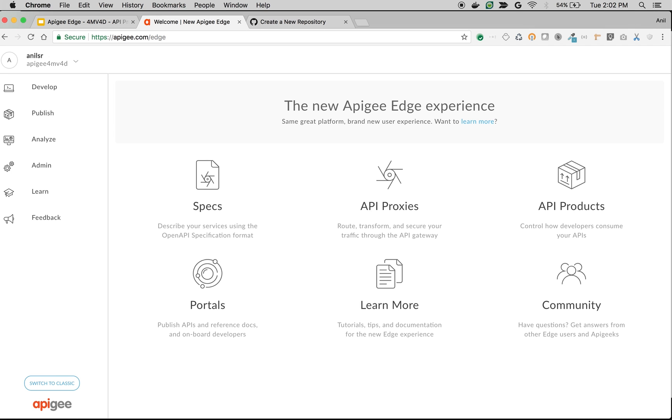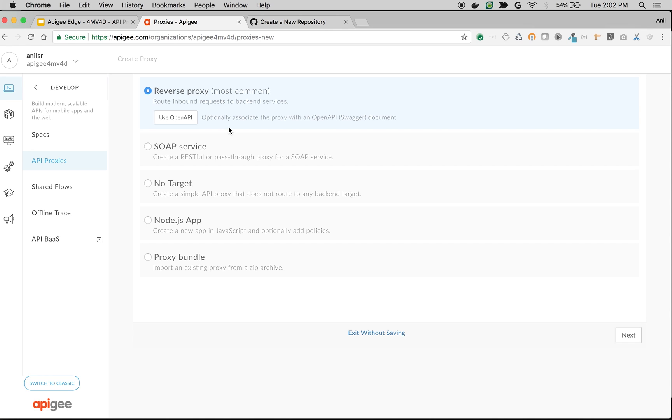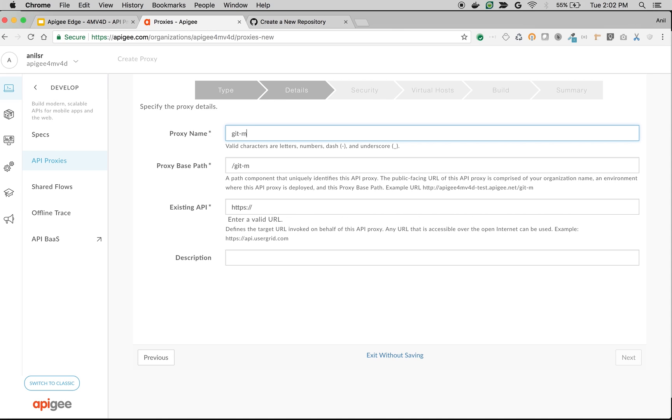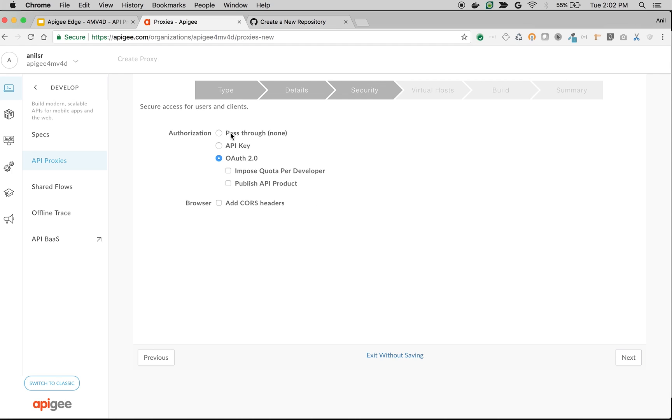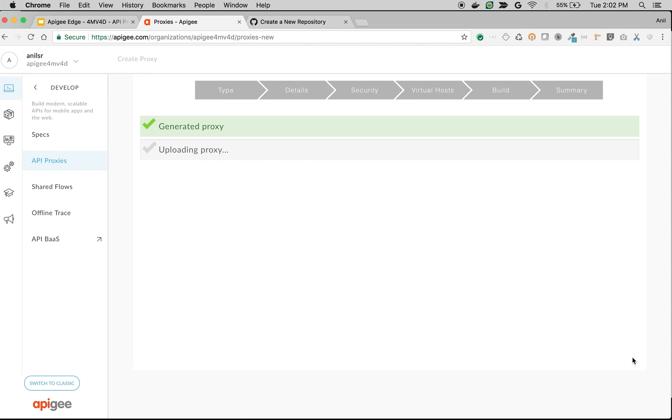Let's create a simple API proxy and track the changes using Git. Click on API Proxies to create a new proxy. Click on Plus Proxy button. Choose Reverse Proxy and click Next. Give the proxy name as git-demo and the proxy base path as /v1/git-mock. Give the existing API as mocktarget.apigee.net/json. Click Next to choose authorization as pass-through. Click Next, choose defaults, build and deploy.